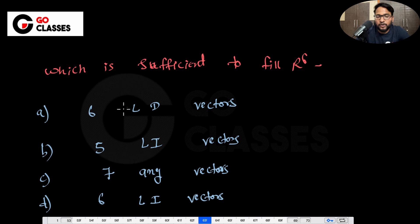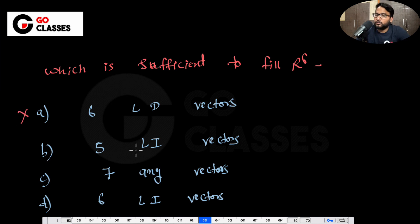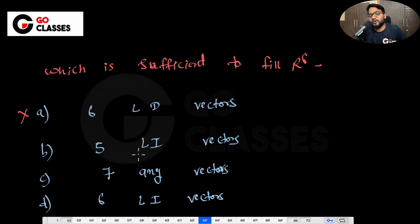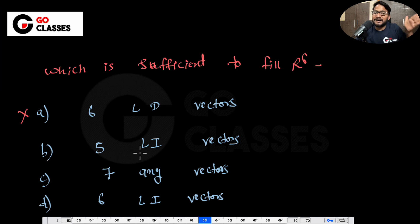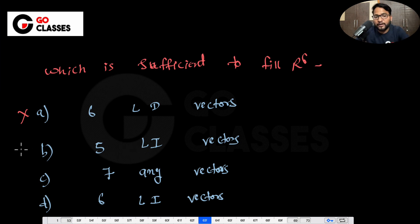6 linearly dependent vectors — no, that cannot do. 5 linearly independent vectors — no, 5 cannot do. You have to have exactly 6 linearly independent vectors to fill R6, so 5 cannot do.